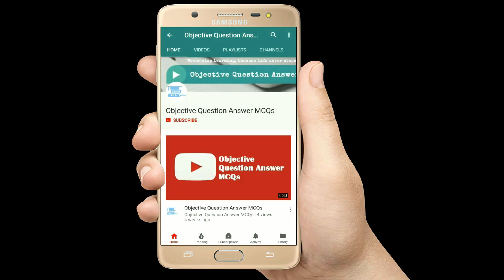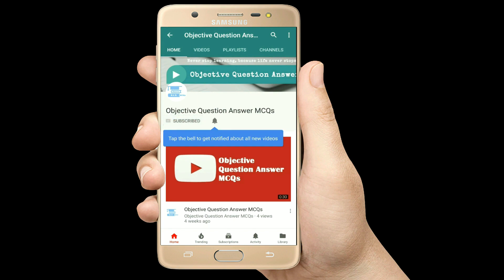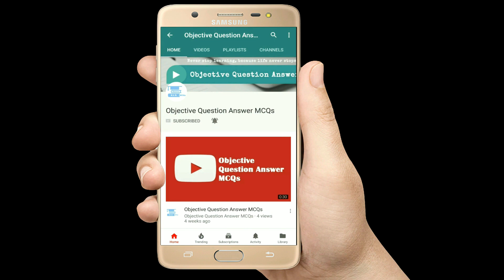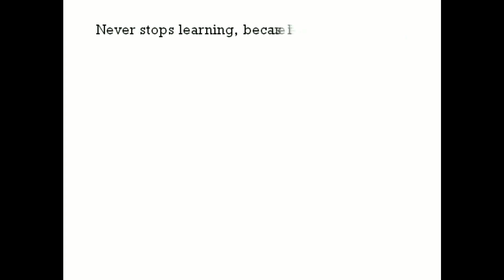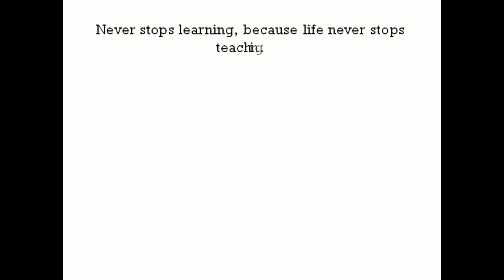Thank you so much for watching our videos. Please subscribe to our YouTube channel Objective Question Answer MCQs. And always remember: never stop learning, because life never stops teaching.